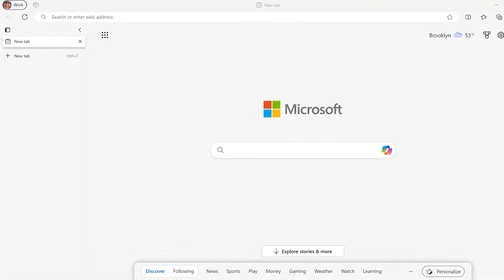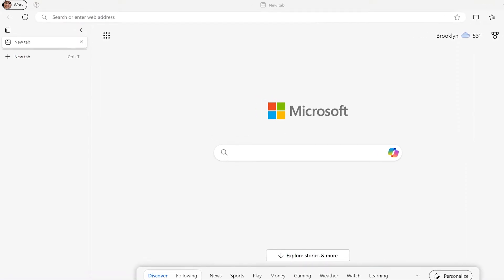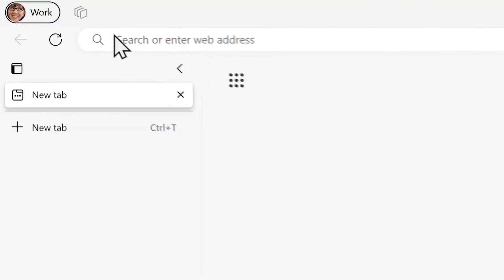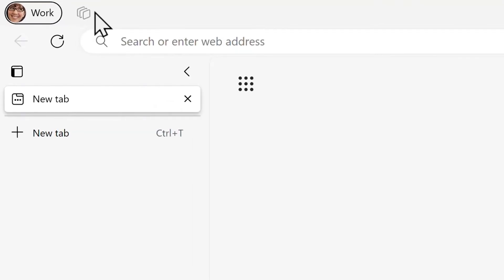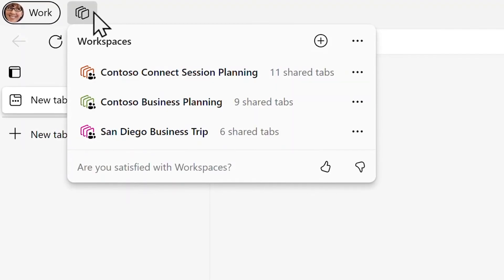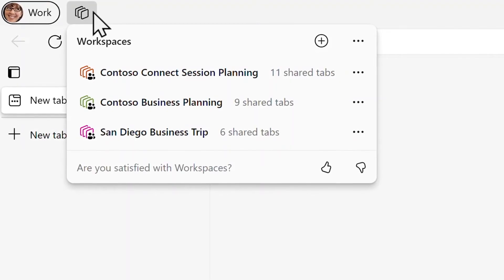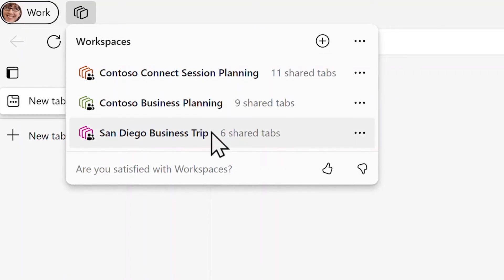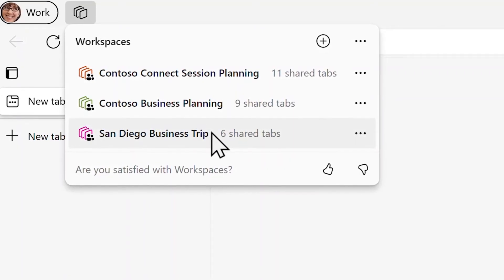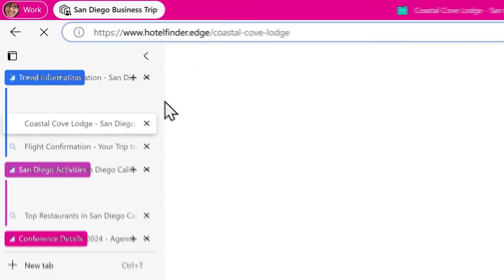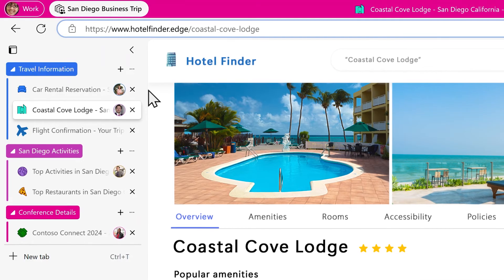To reopen a closed workspace, click on the WorkSpaces icon next to your profile picture. This will show all the workspaces you've created. Then, click on the workspace you want to reopen. Your workspace will be just as you left it.